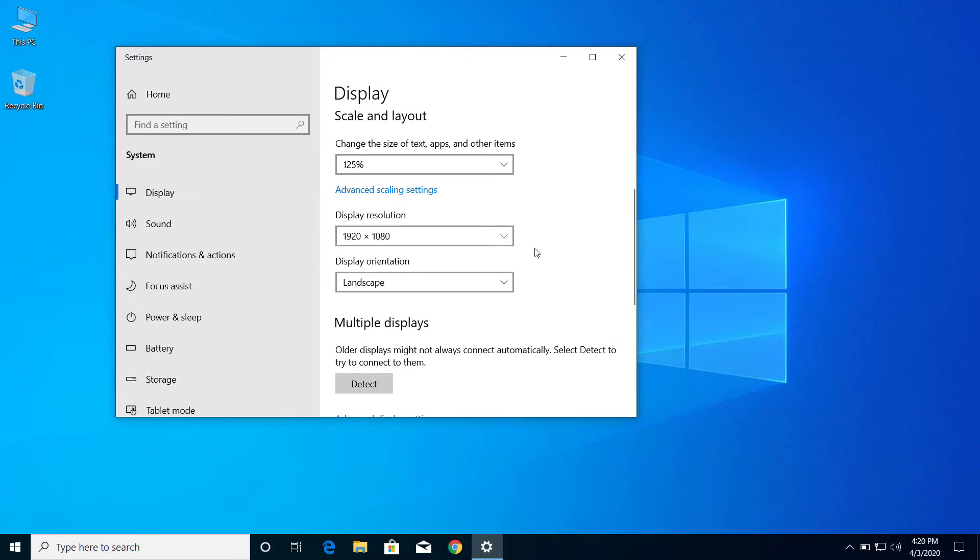So this is how we can change screen resolution on Windows 10. I hope this video will help you to change screen resolution on your computer. Thank you for watching.